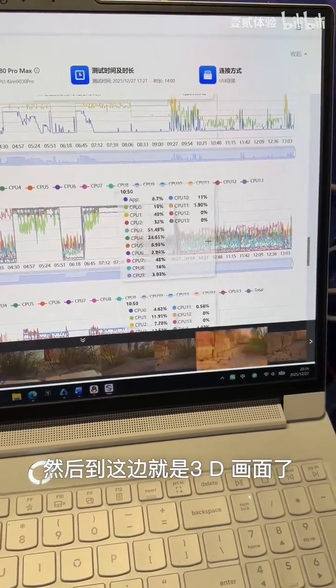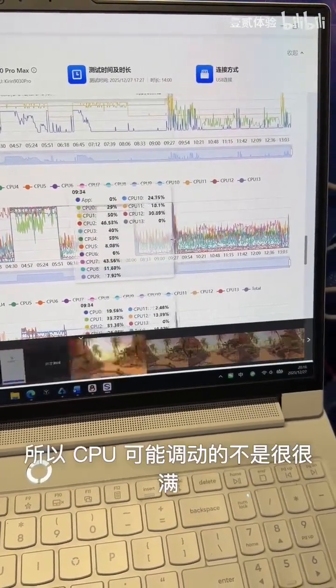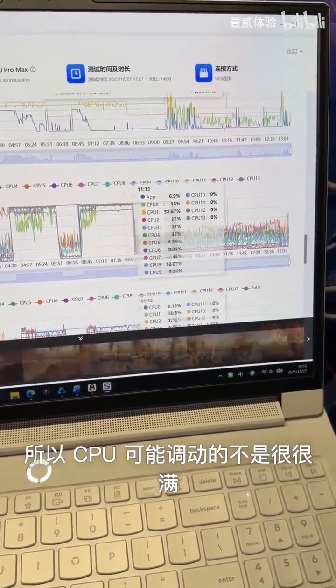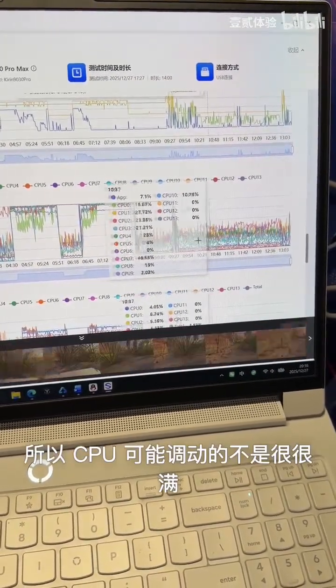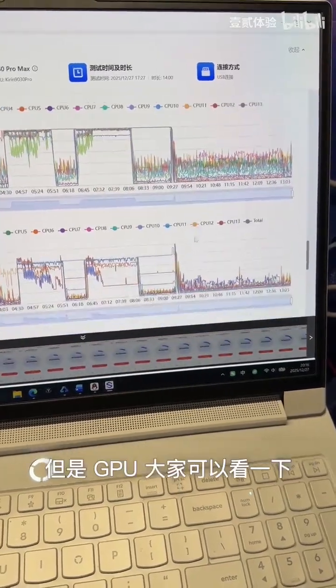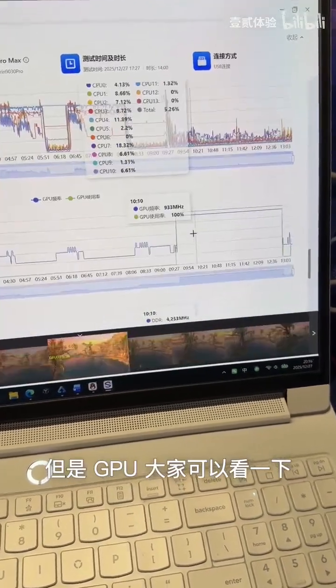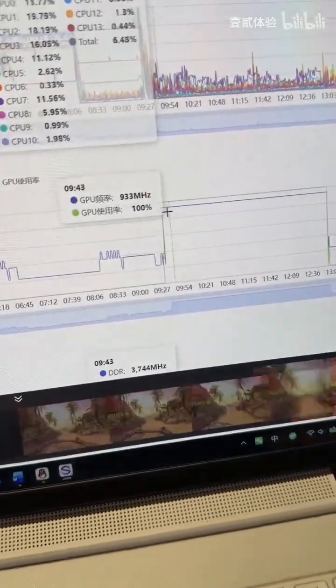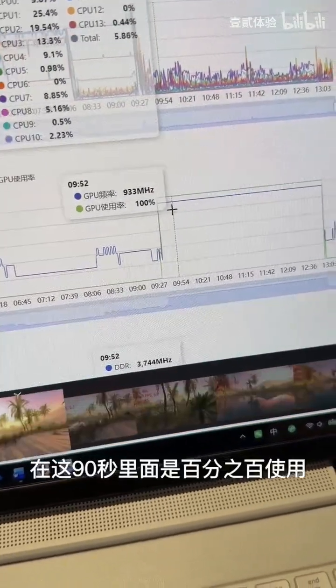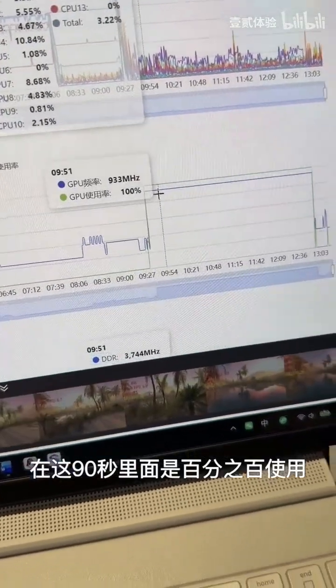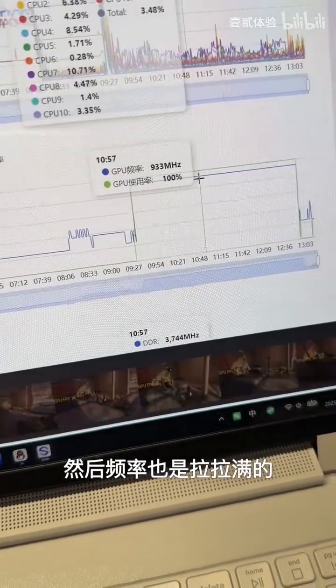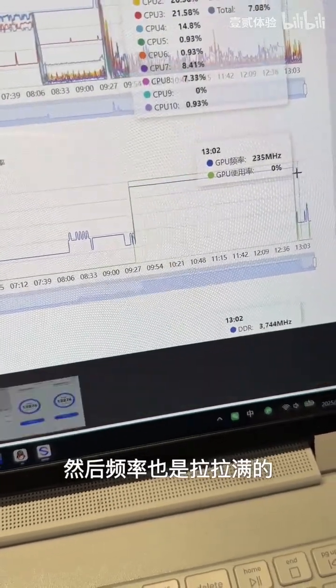Now we move on to the 3D visuals. The CPU might not be fully utilized here, but as you can clearly see with the GPU usage, for these 90 seconds, usage is at 100% and the frequency is maxed out.